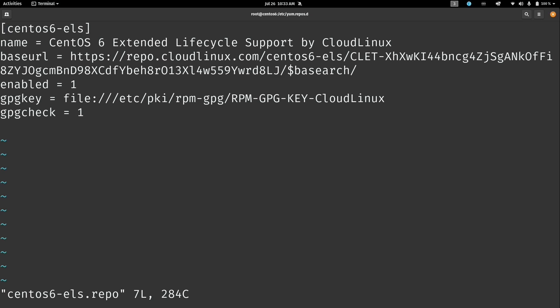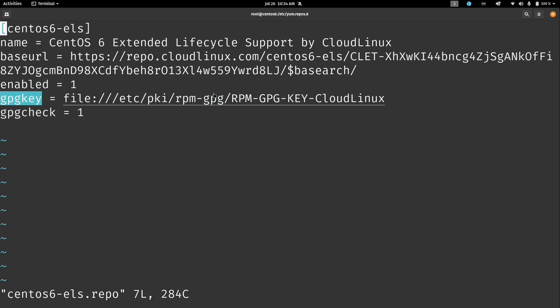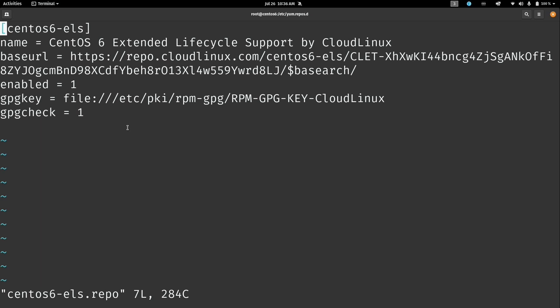But the interesting thing here is that we have the base URL as we normally would but it actually has the key on there as well as part of the URL itself. It's enabled by default and it also expects to find a GPG key. And this was also installed as part of running the script, so that way we know that it's secure. And by default it's actually enabling the GPG check, setting that to one to make sure that only signed packages are installed. So I'm going to go ahead and close out of here.